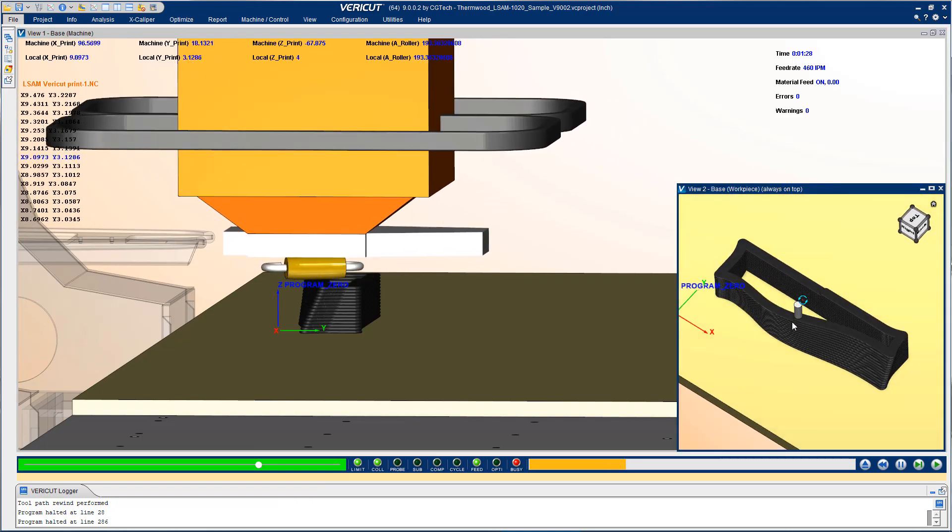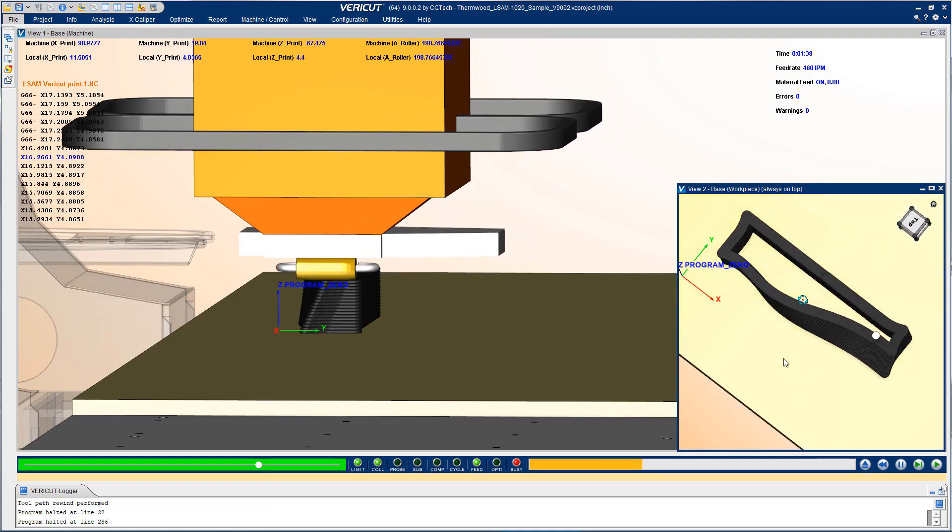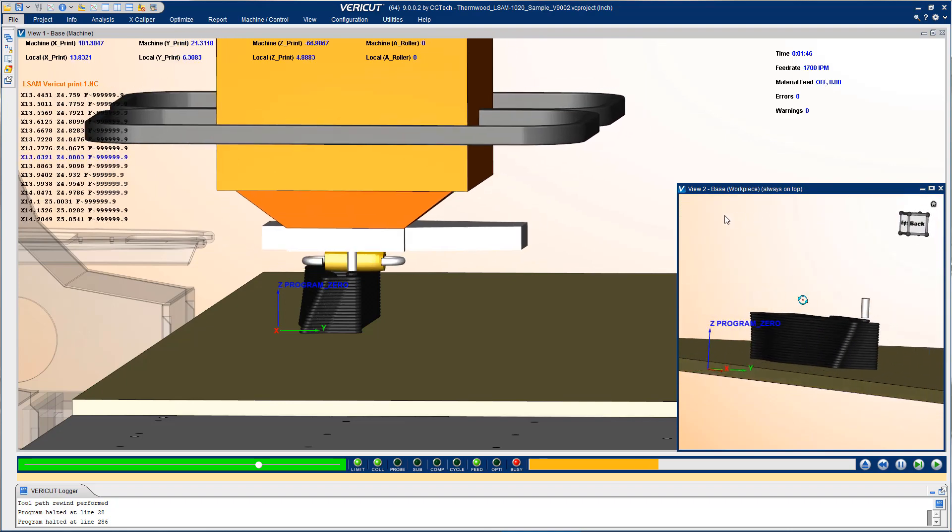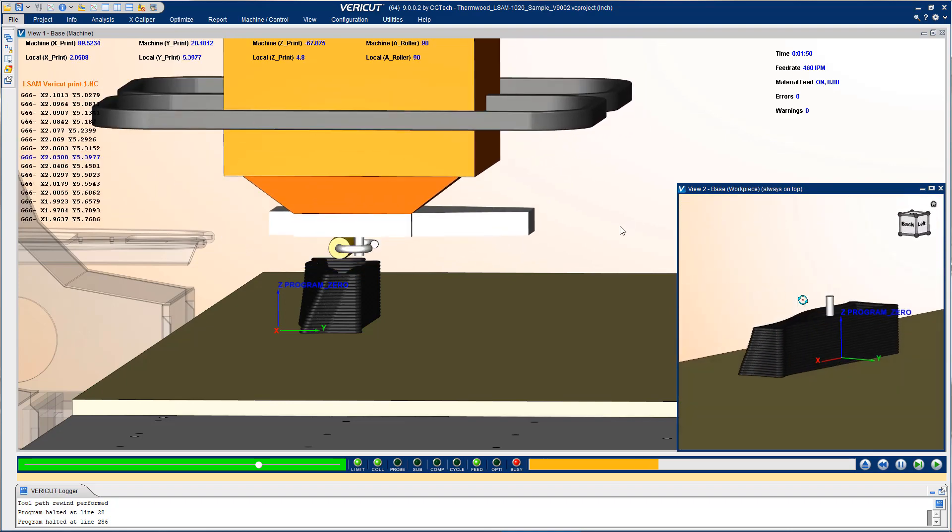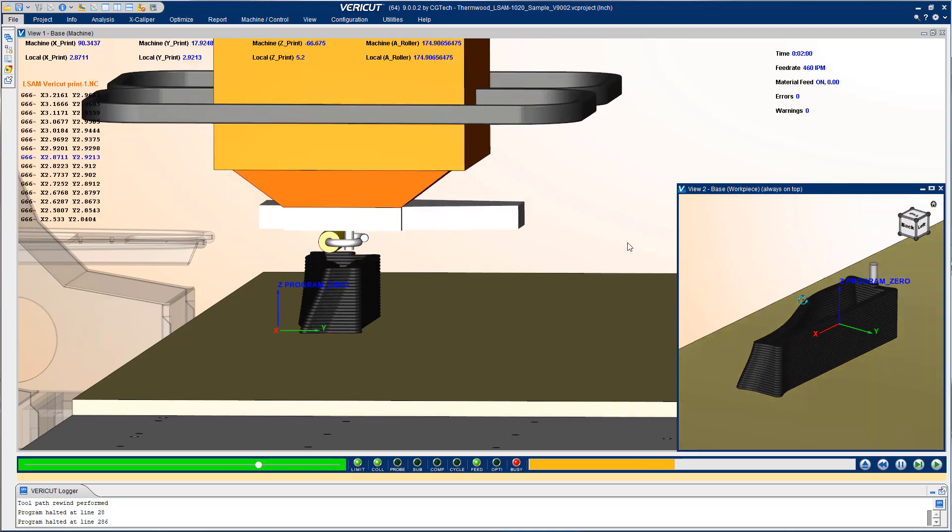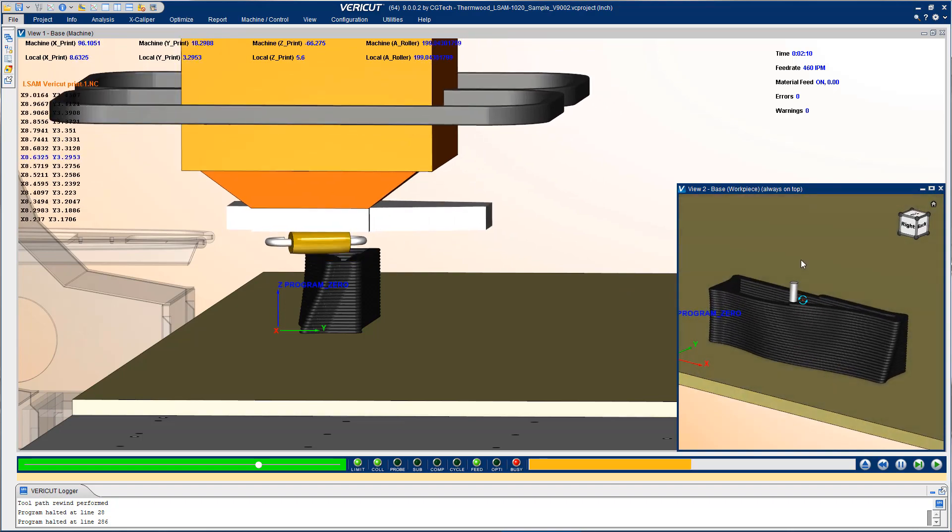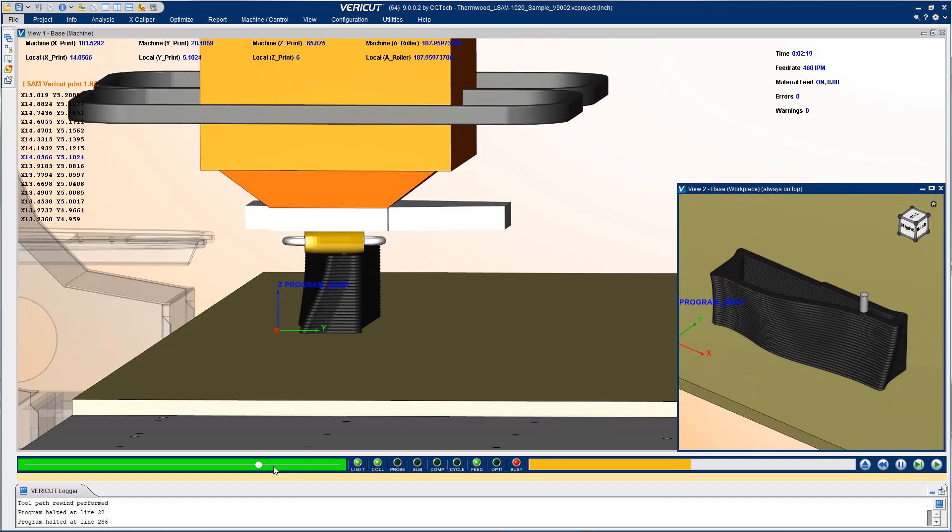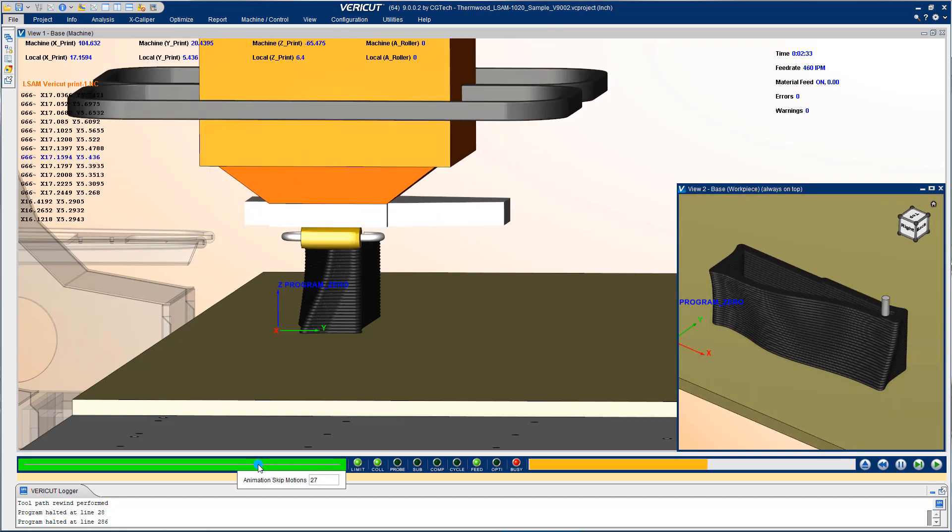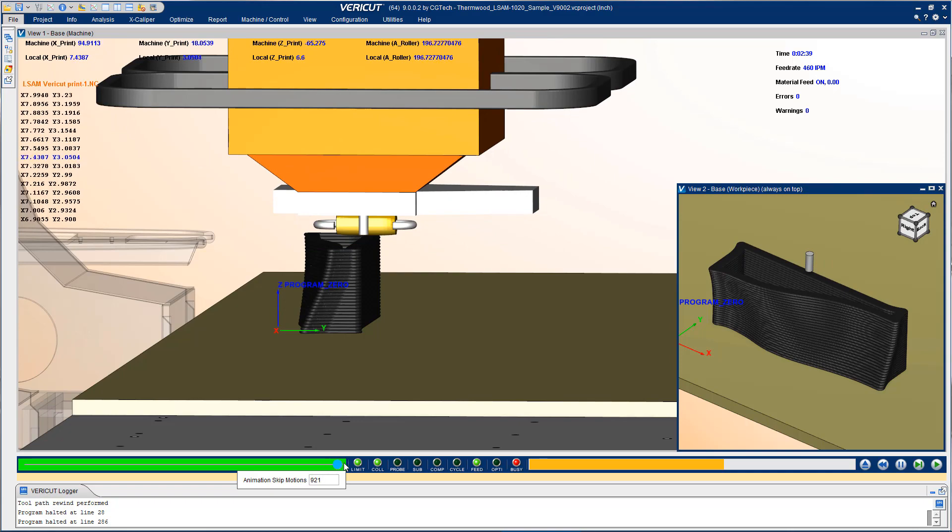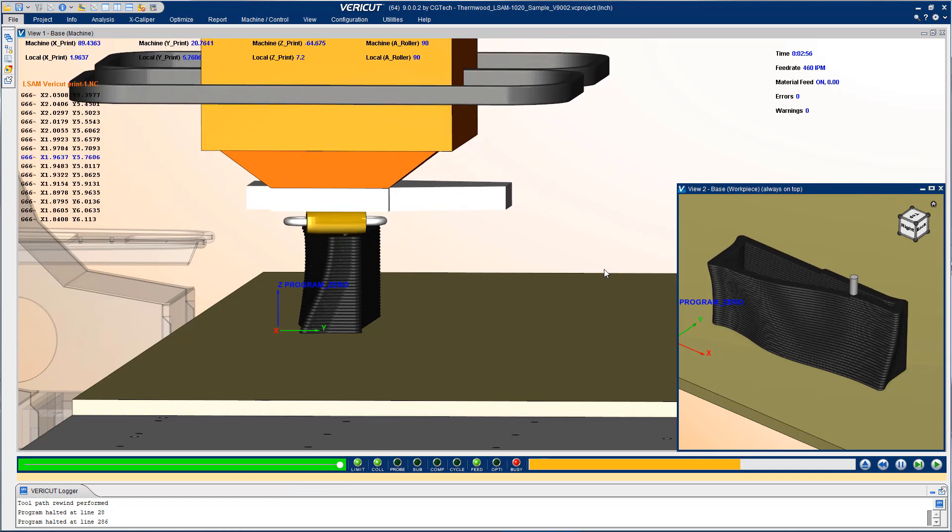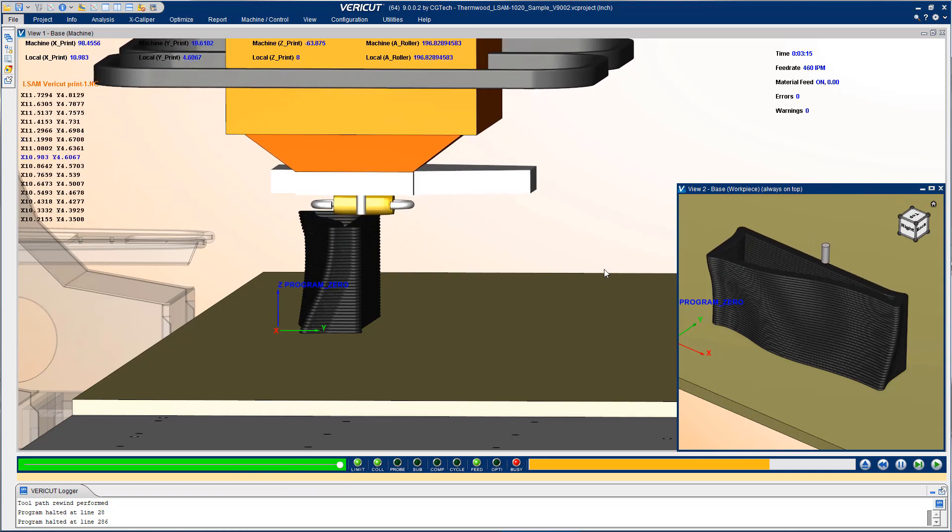While it's being built you have full access to the part to be able to view it from different angles and watch the additive process as it builds up the layers. If you don't wish to see the additive motions you can simply push the slide bar all the way to the right and it will build a part very quickly.